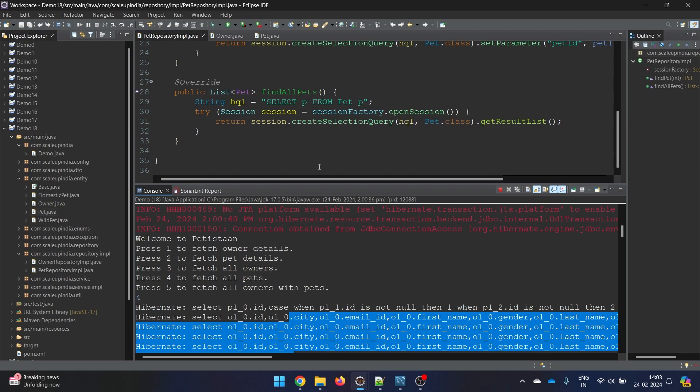So that's the number one issue. If that is the issue, how can it be solved? The issue can be solved very easily with the help of HQL. Later I will also show how we can solve it with the help of criteria builder, but since we are covering the HQL part right now, let me show you here.